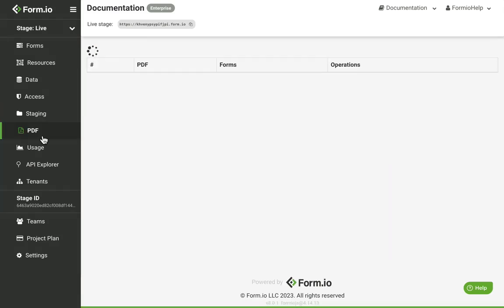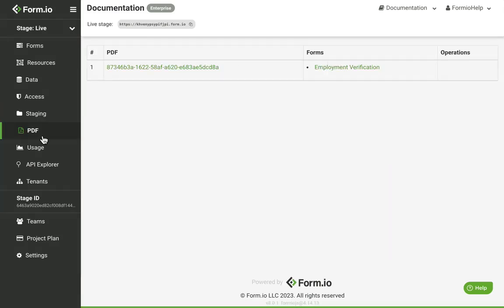Click the PDF tab to review all of your PDFs uploaded to your project. This section will give you information such as the PDF ID and what forms they have been uploaded to. Once a PDF has been disconnected from a form, you will have the option to delete it from the project entirely.